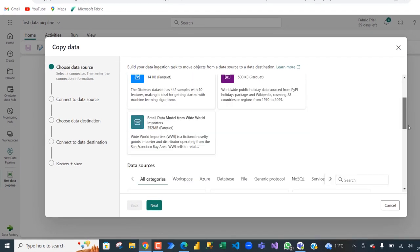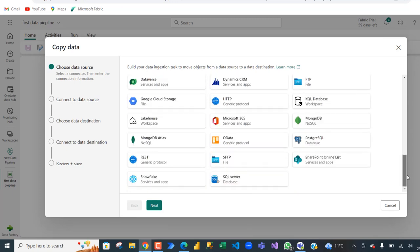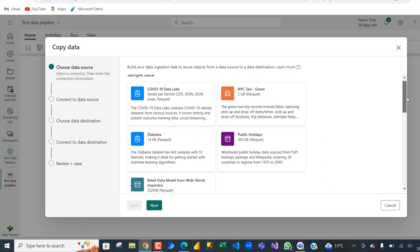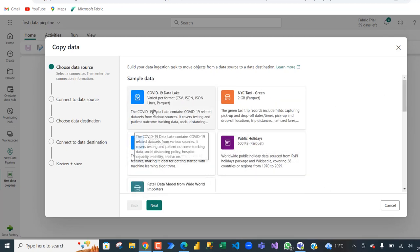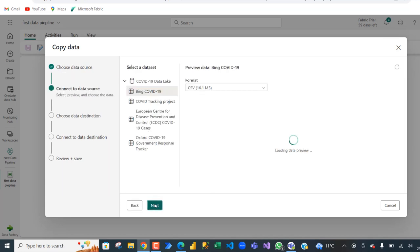And of course you can even connect to different sources like Amazon RDS for SQL Server, Amazon S3, Azure Blob Storage, and so on. Anyway, we want to connect to this COVID-19 data lake. So click on that and choose next.